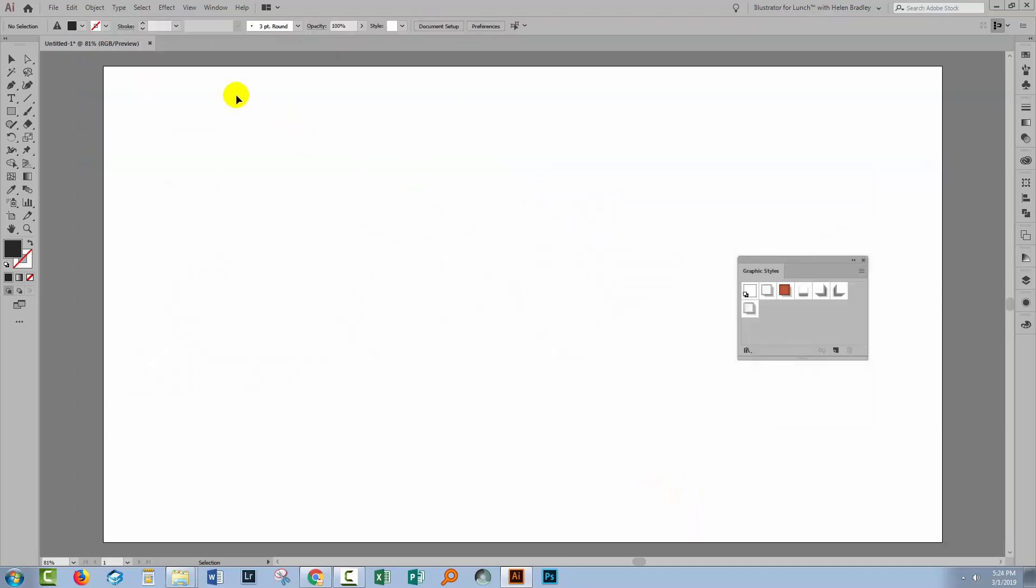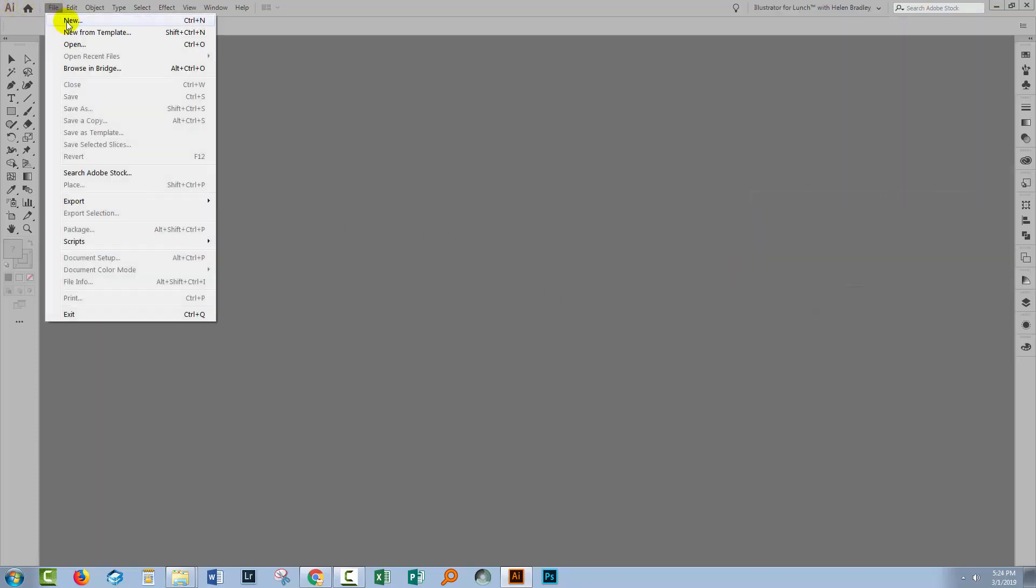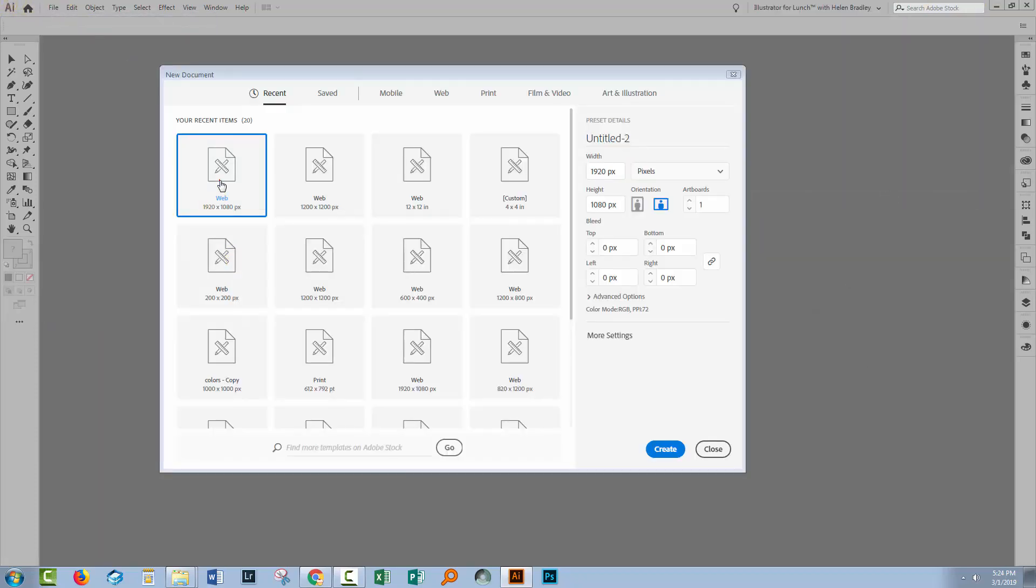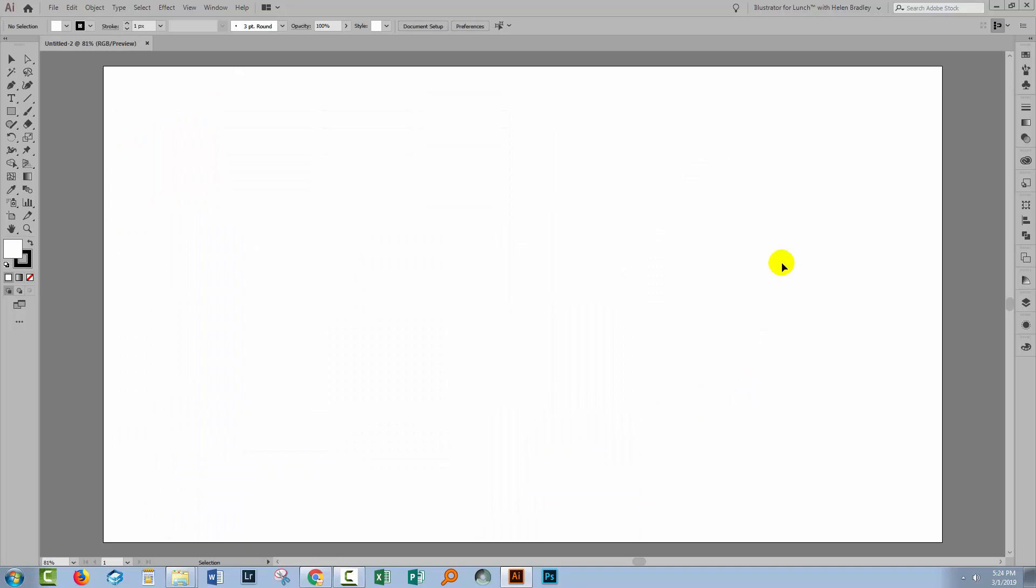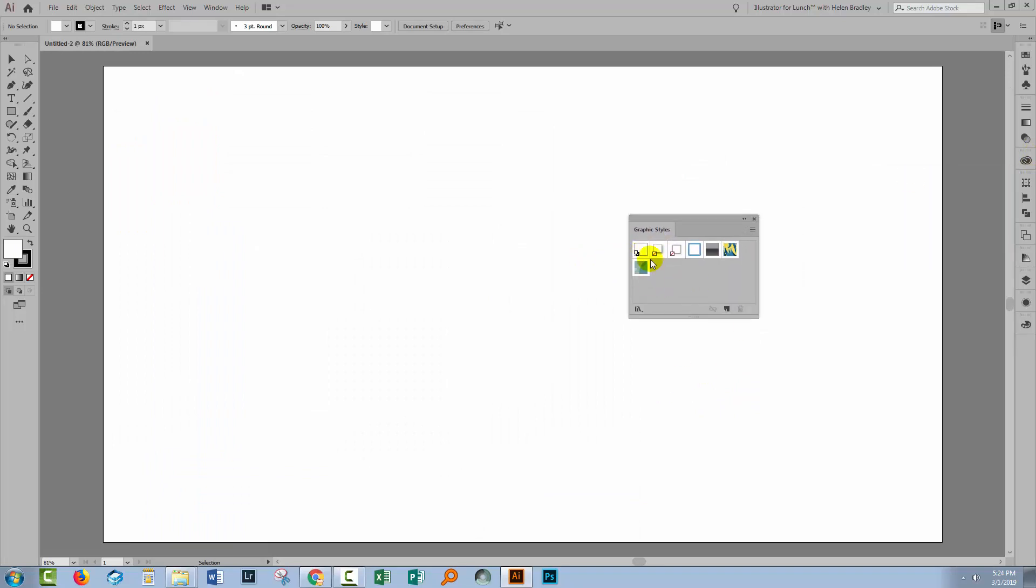Now we don't need this document any longer so I'm going to close it and I'm not saving it. So let's create another brand new document. When we go to the Graphics Styles panel you'll see that the Graphics Styles are the exact same Graphics Styles as we had in the previous document that we opened. These are the defaults that are shipped with Illustrator. And that's always going to be the case.